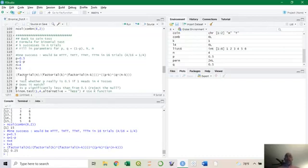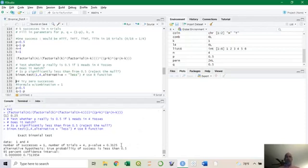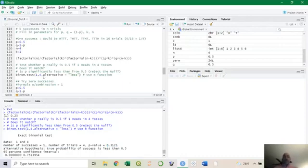So one head appears about a quarter of the time. The easy way is binom.test — you're testing one success in four trials, asking about the likelihood of getting that or less. The p-value is 0.3125, which means this is within the normal range of events. If you flip a coin four times and get one head, there's nothing wrong with the coin. The p-value tells you this is a likely outcome — getting one head in four flips has a 25% chance, so it's not rare.